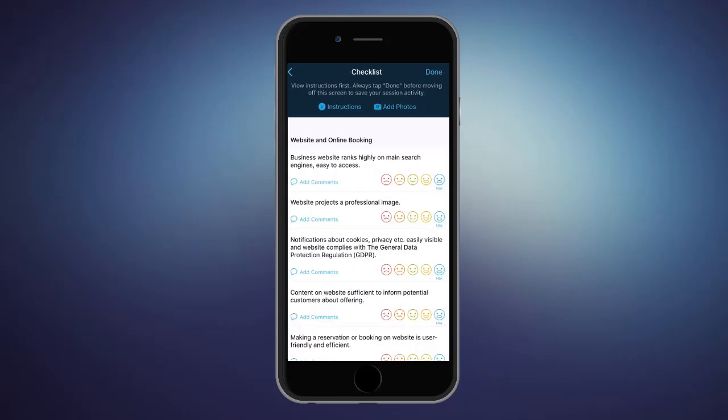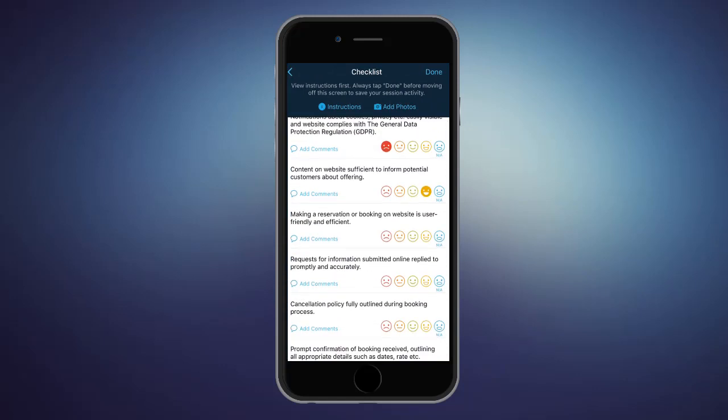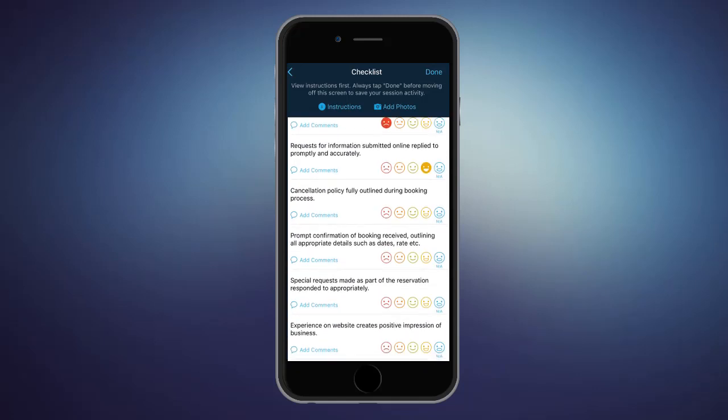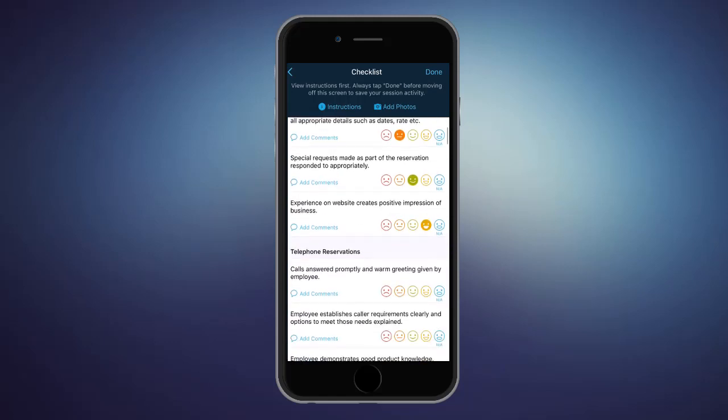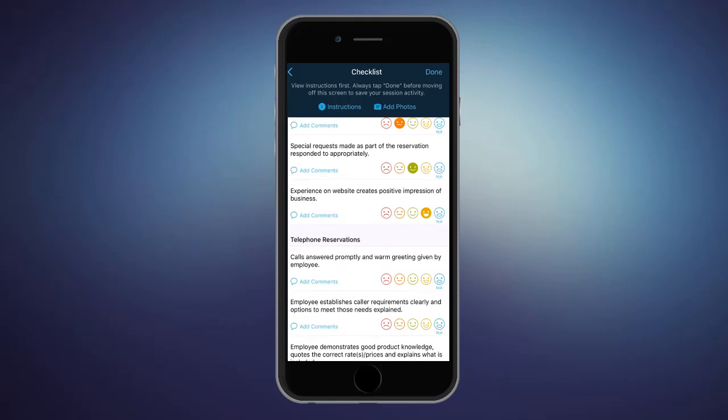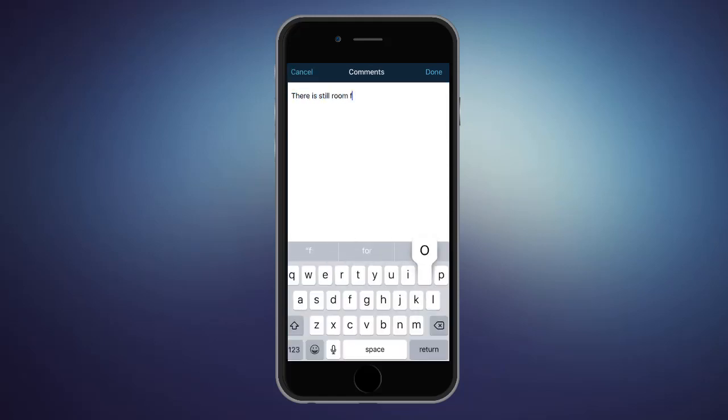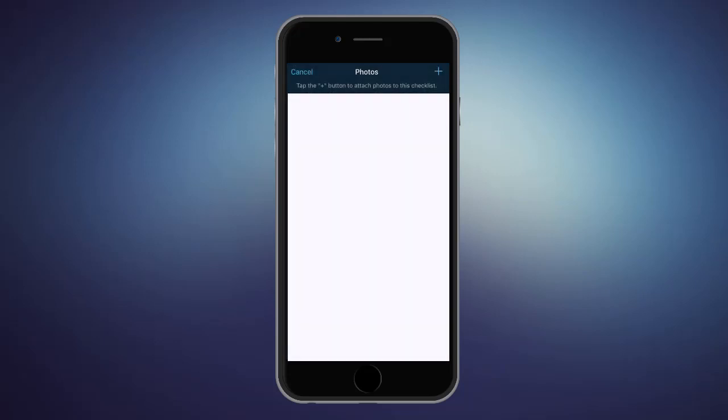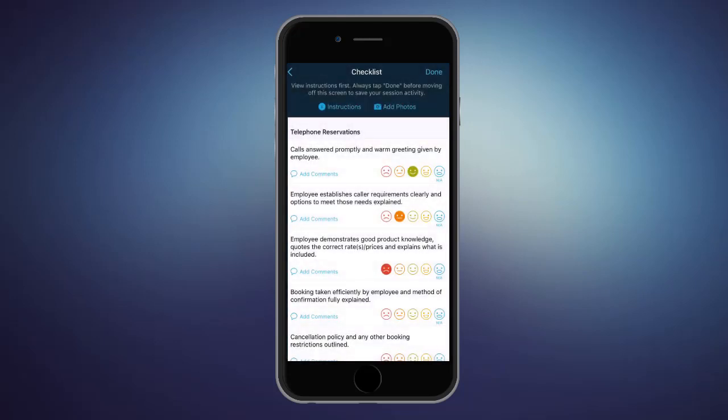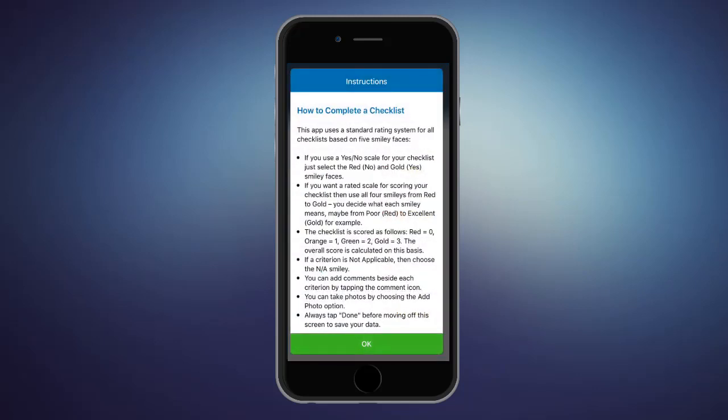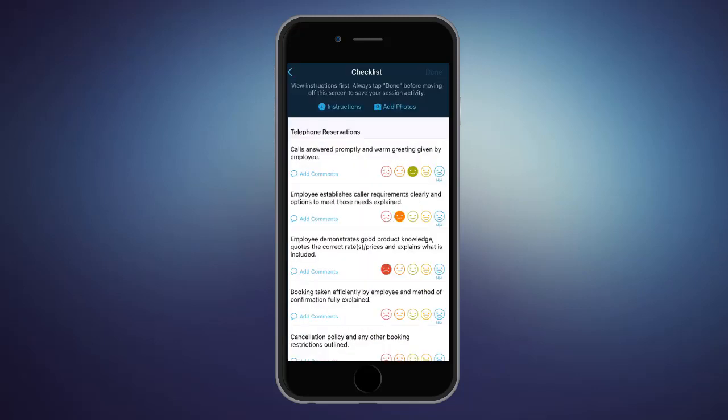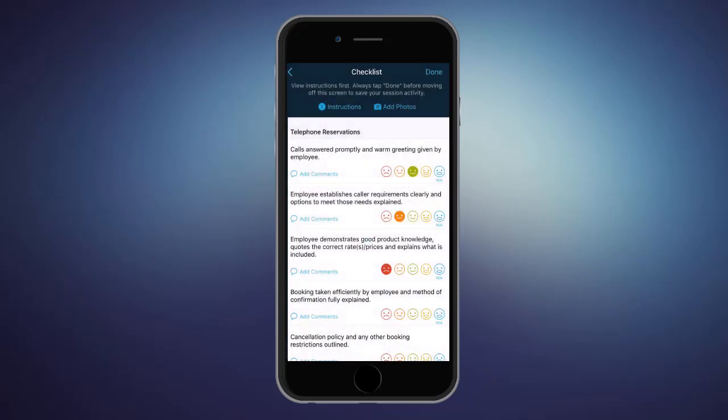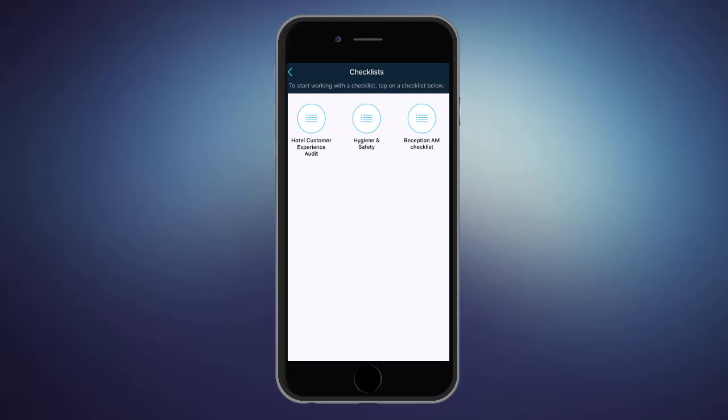If you use a yes-no scale for your checklist in your business, they just select the red no or gold yes smiley faces. And if you want a rated scale for scoring your checklist, then they will use all 4 smiley faces. Users can add comments to each criteria and add photos as well. For more information, they can always take a look at the instructions. Also, they always need to tap Done before moving off this screen to save their session activity.